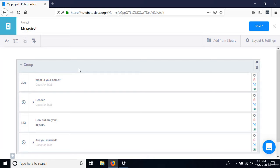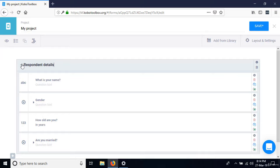The next thing is to click on the name of the group — double-click to select it — and name it 'Respondent Details.' We've successfully added questions to a group. We can also collapse the group to save space.